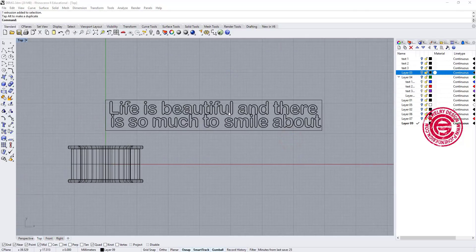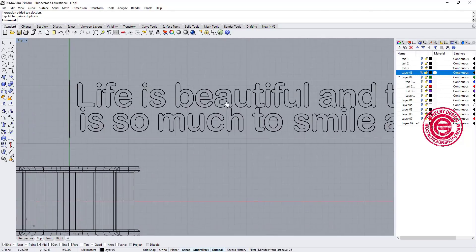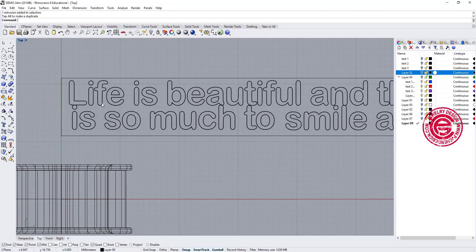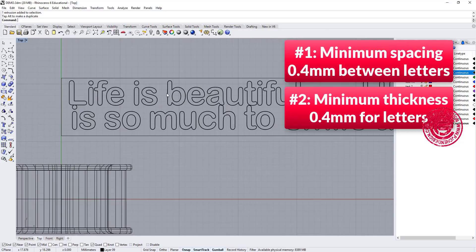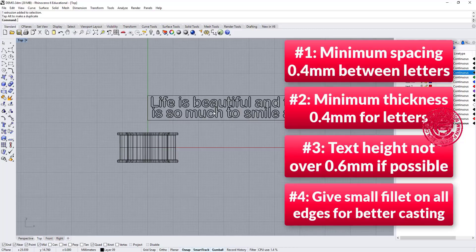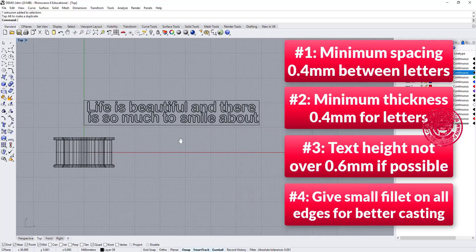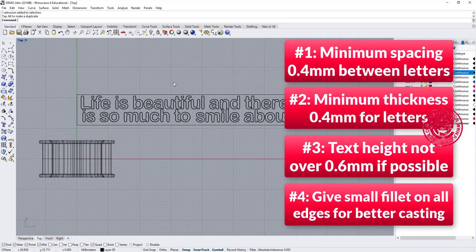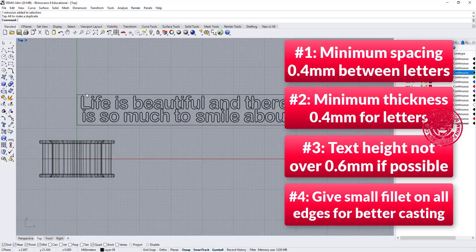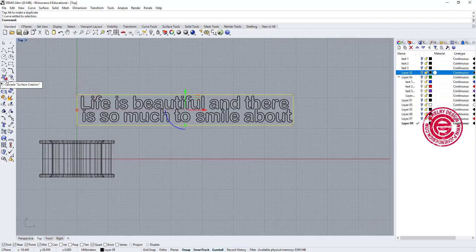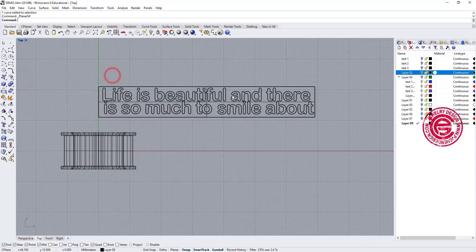Before you do anything further, make sure the things we discussed earlier about the distance between the text, and also the height of the text, and the thickness of the text. Apply those strategies into it will ensure you have a better 3D printing process, but this is a demonstration I'm just gonna use like this to show you what's the next step.